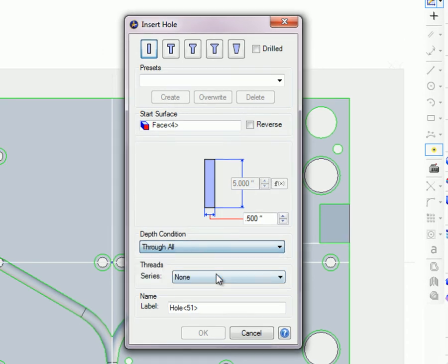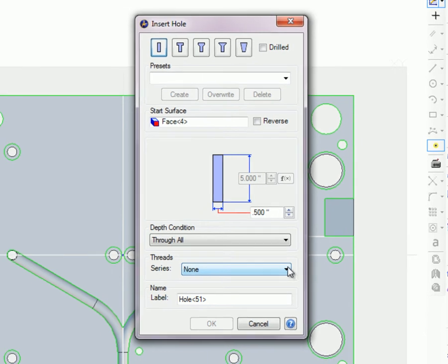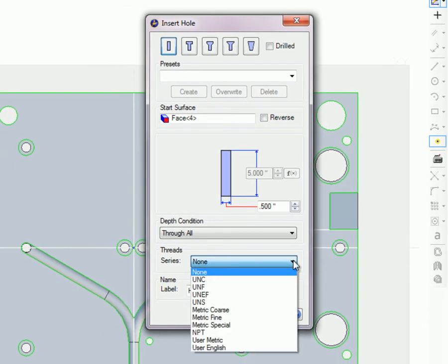If this is to be a tapped threaded hole, choose the series in the drop-down list. If not, select None and the next three thread related boxes will not appear. Alibre Design supports all of the series listed here.